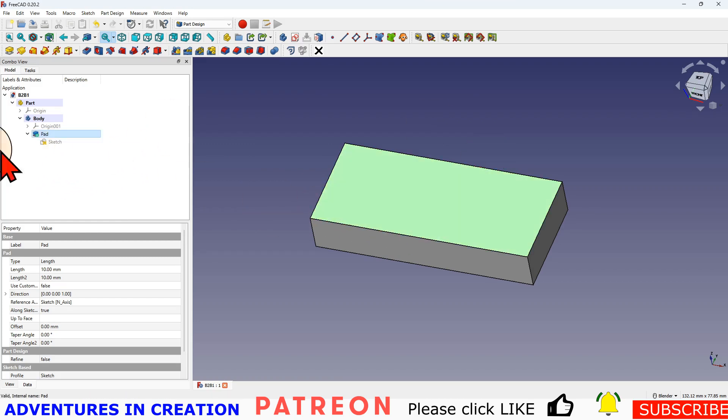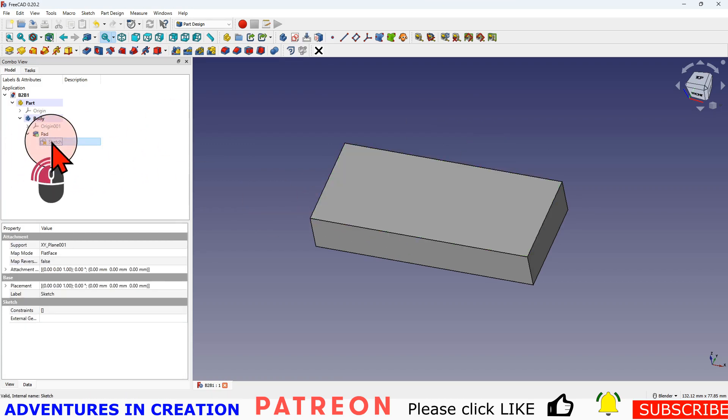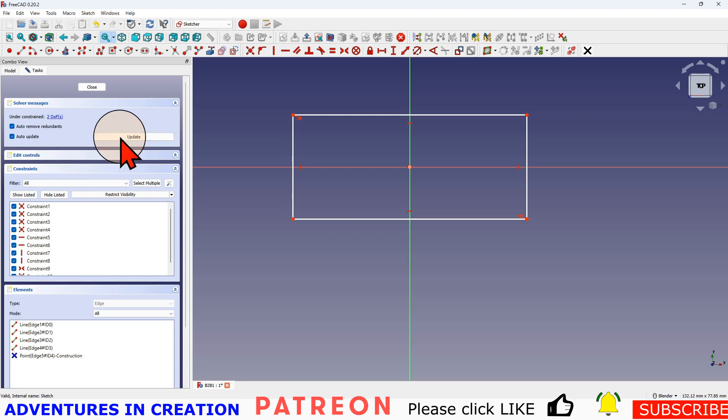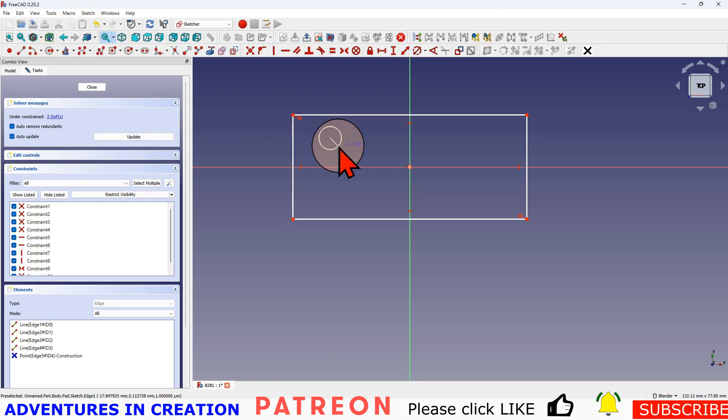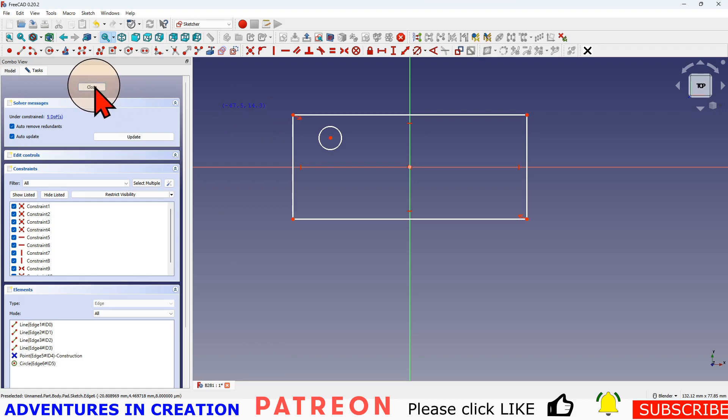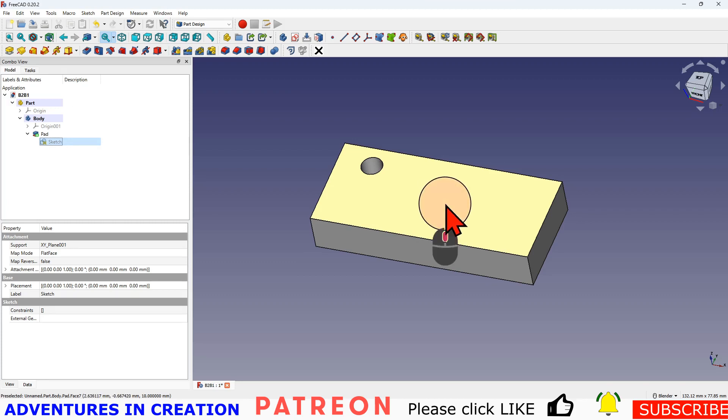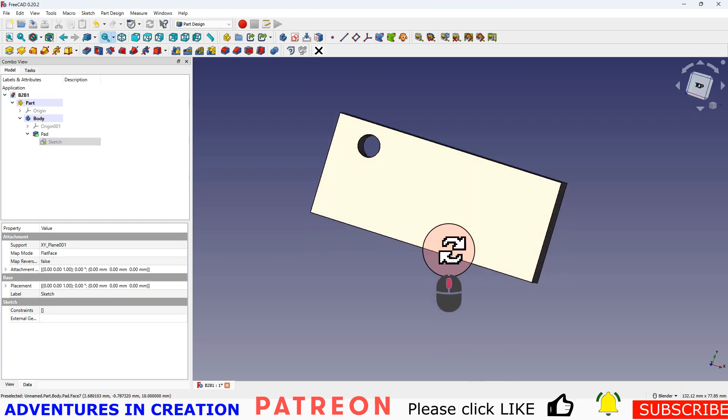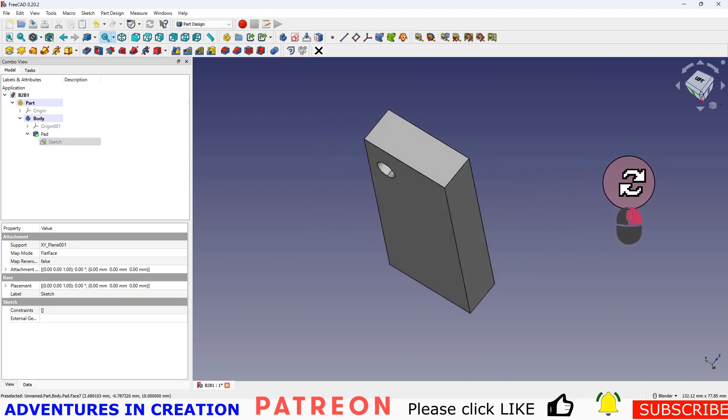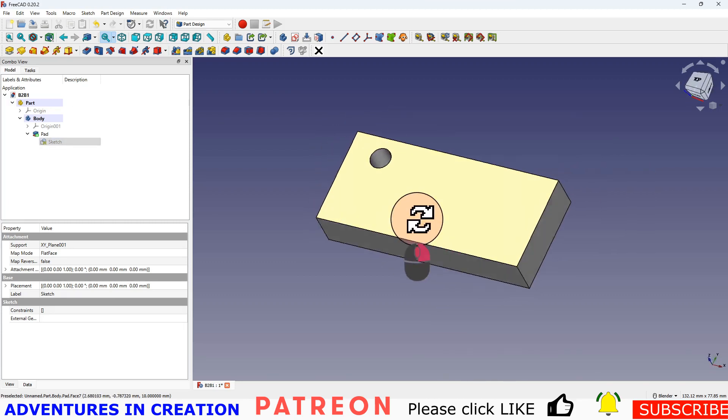So continuing on, if we go back to our original sketch and just pop a hole in here. Remember we haven't constrained anything. I'll explain constraints later in the series. But for now, if I close that, you can see there's a through hole through the block.